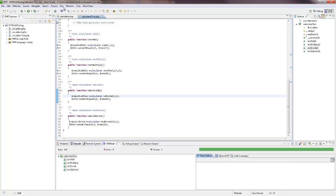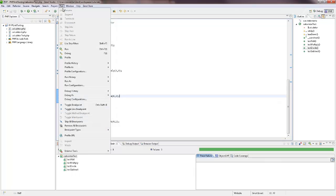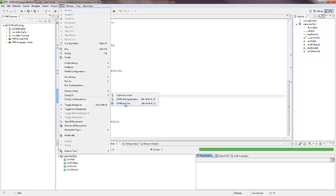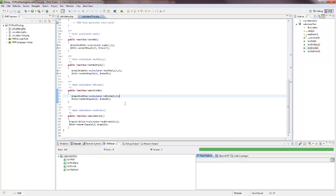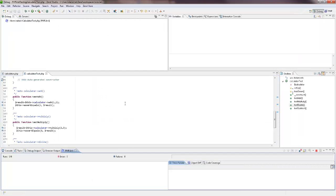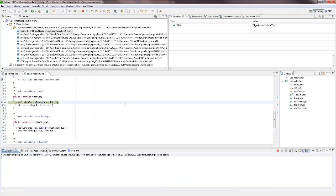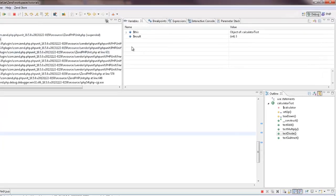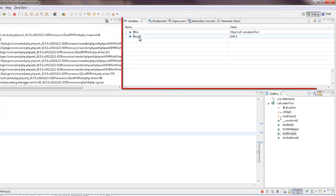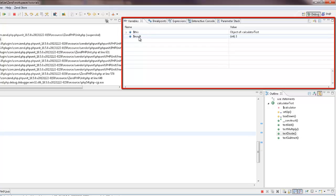Then, debug the test as a PHP unit test case. The debugger stopped at the designated breakpoint. Resuming the debugging, tested variables begin to show up in the variables view.